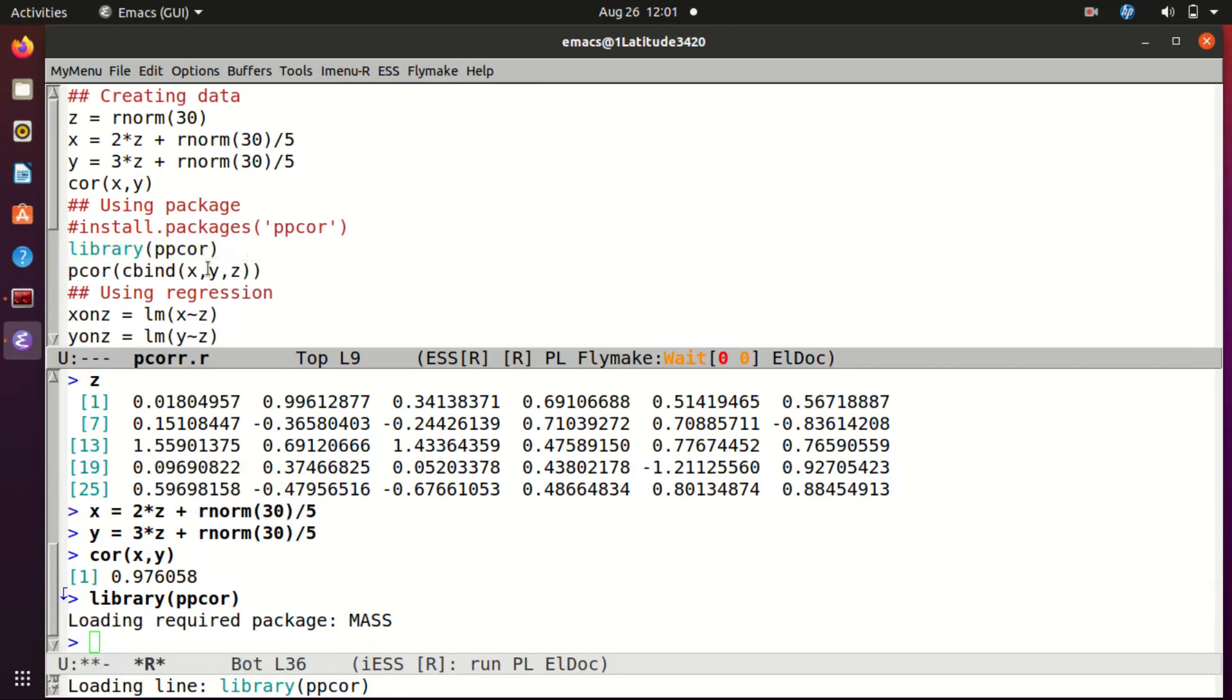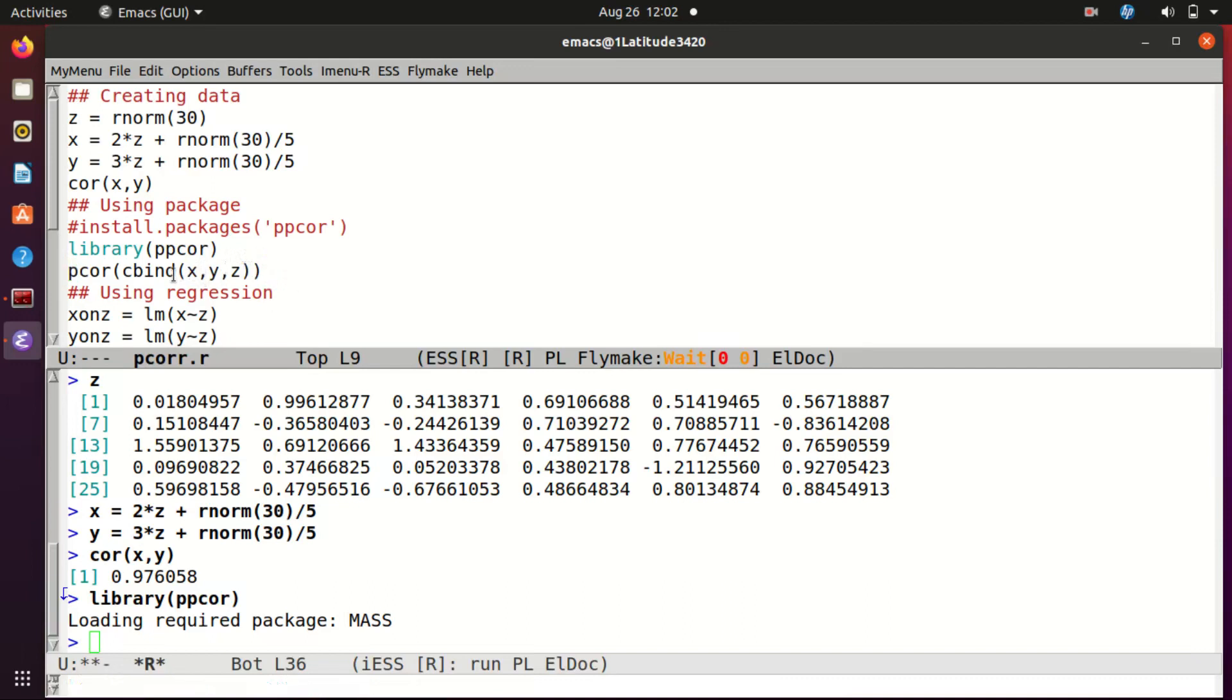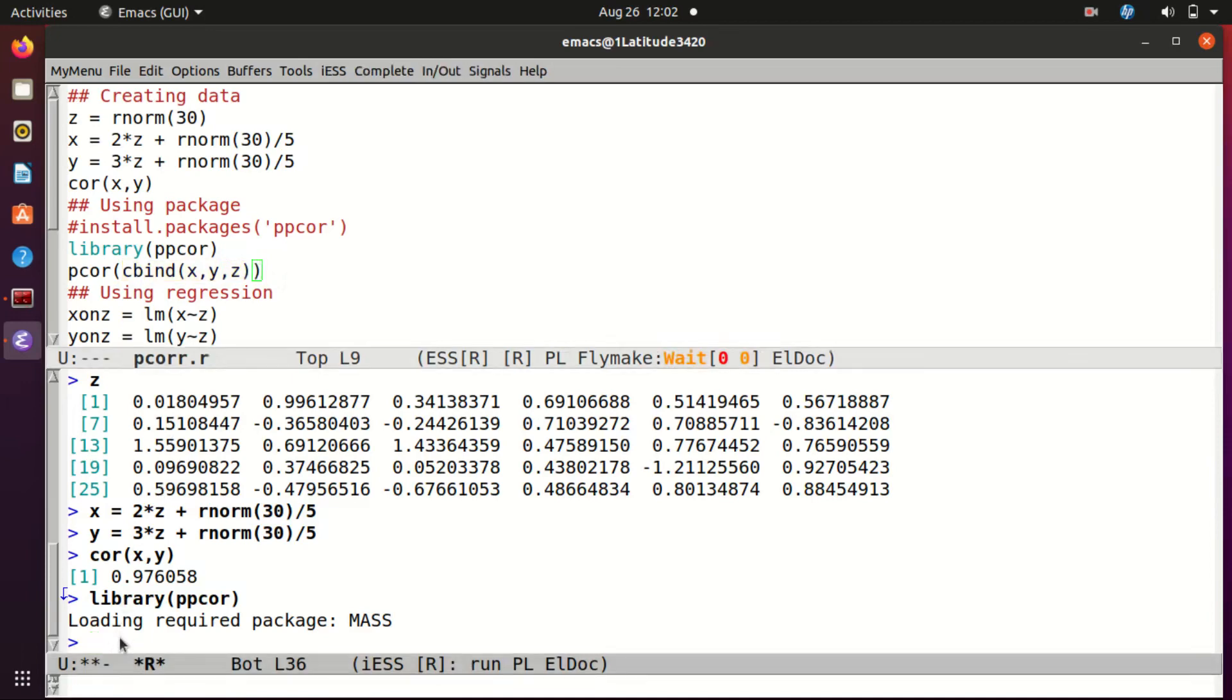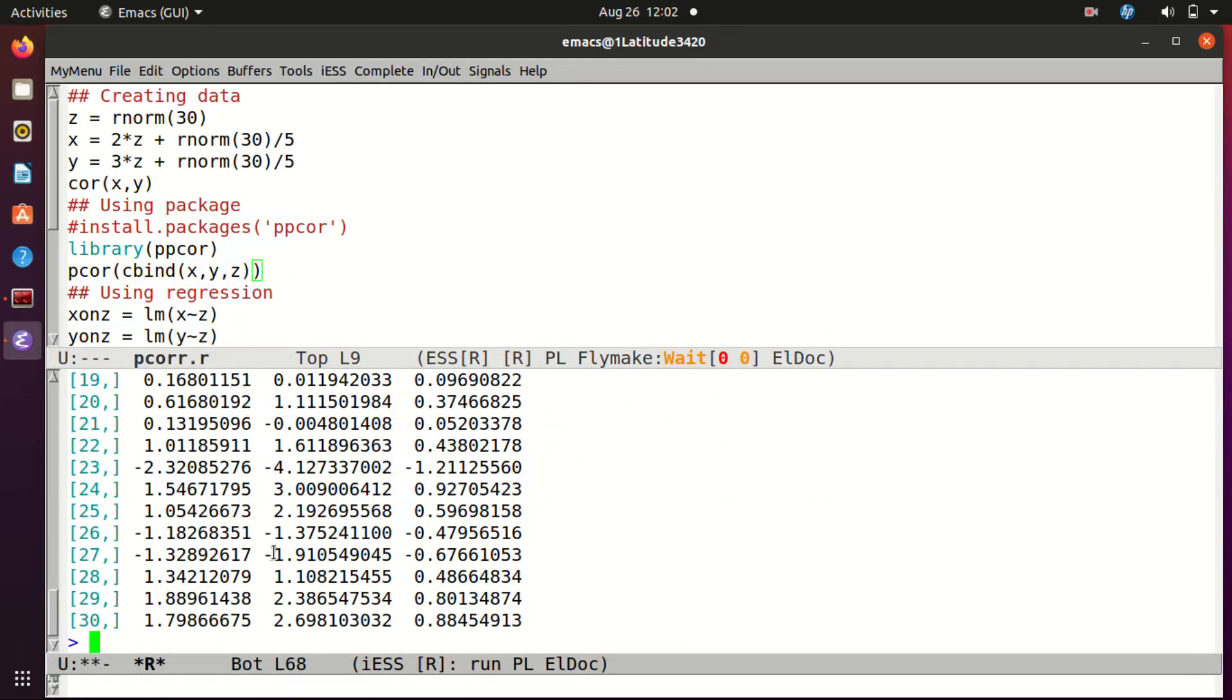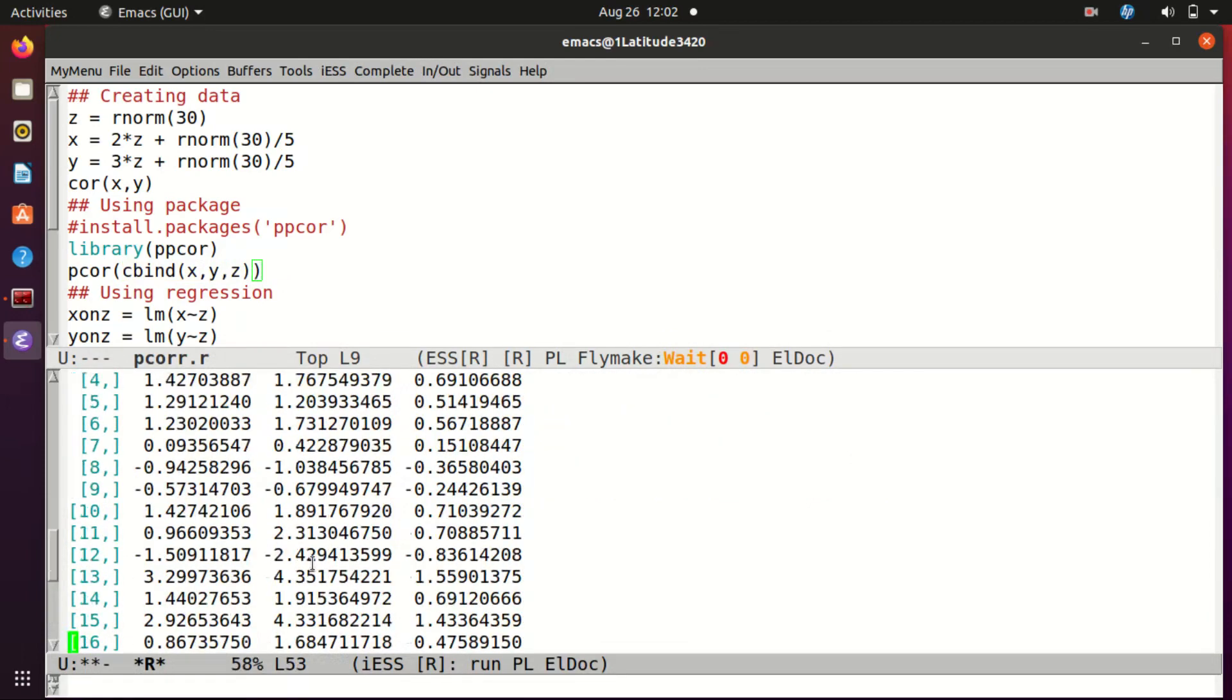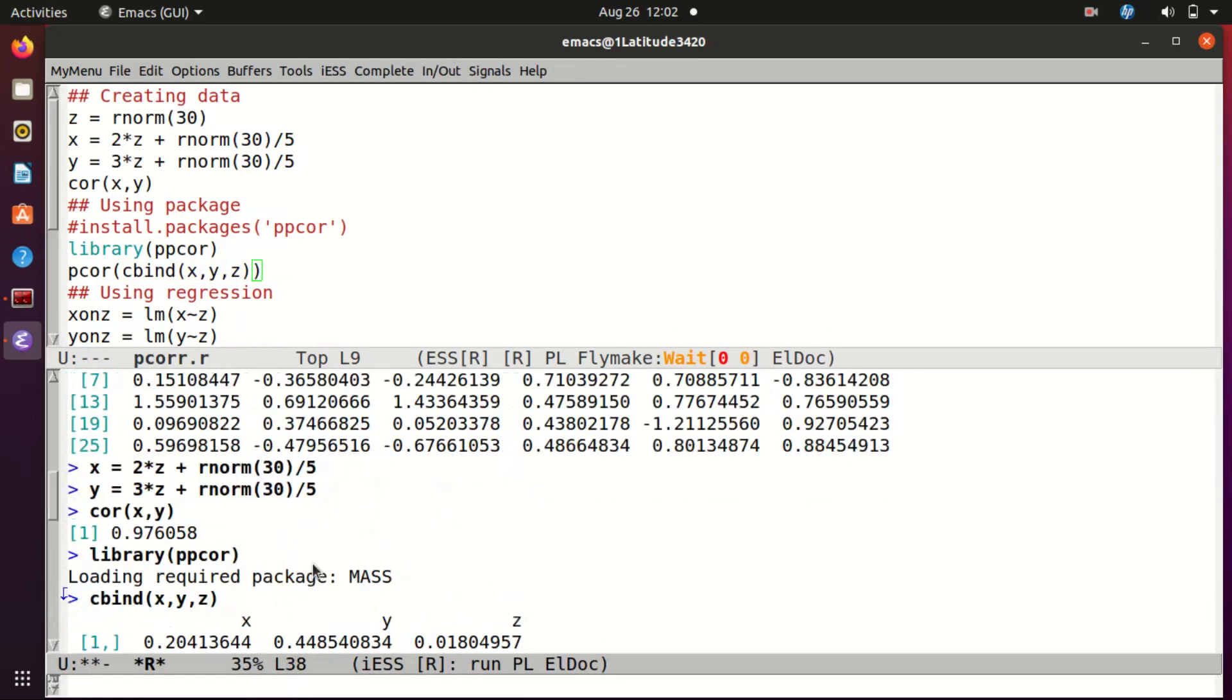So I loaded it. Now the function is pcor - p-c-o-r - for partial correlation, and it expects a data matrix. So I just cbind it: x, y, z. You can do this in any order. Let's just see what happens. And in case you are interested in seeing what's the effect of cbind, let me just execute that part of the line. You can see that it just creates a data matrix which has got 30 rows and three columns: x, y, z.